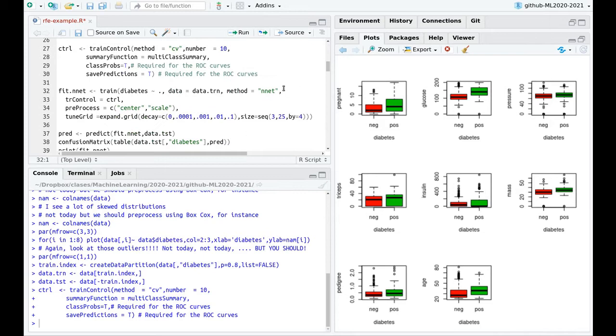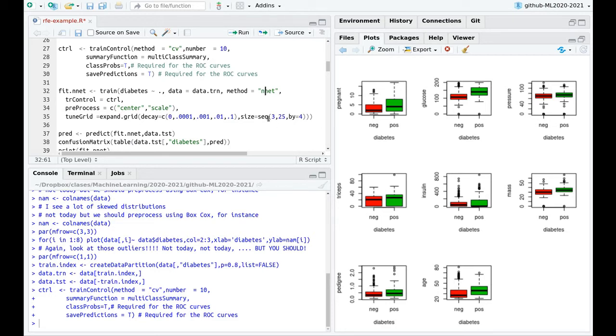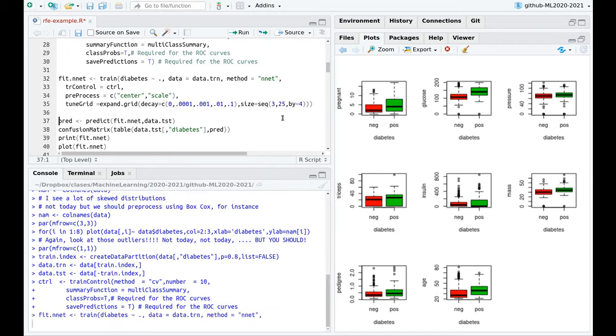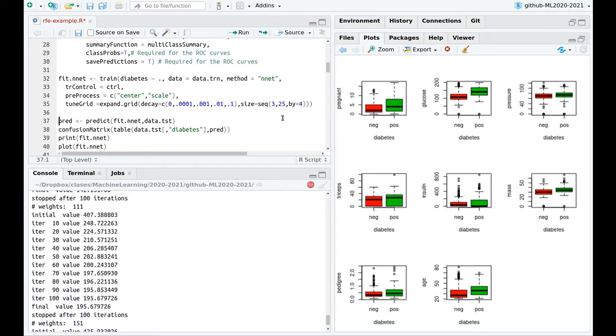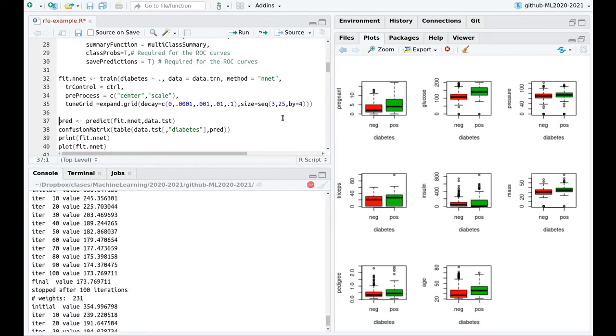So the first thing that I'm going to do is try to fit a neural network. I'm going to center the data. This is also important. Remember tip number 3, I think it was. And I'm going to try different decay rates in the training and different number of neurons in the hidden layer from 3 to 25 steps by 4. So let's run this. This is going to take a little bit.